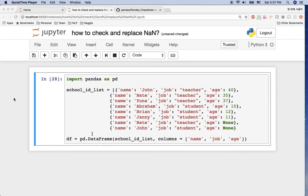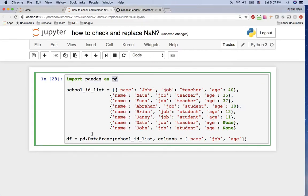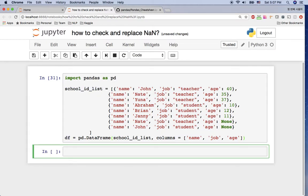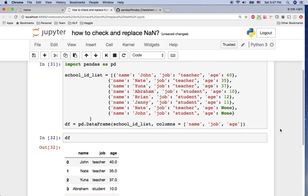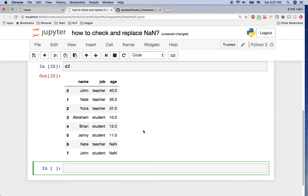Hello everyone. Today I'm going to cover how to check null values and replace them with the value we want. For this tutorial, I already imported pandas as pd. Using this school ID list, I already created a dataframe here. I click shift+enter and say df shift+enter. You can see the dataframe here.